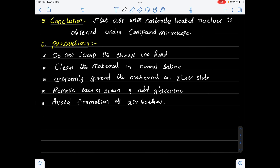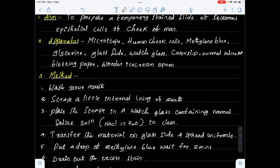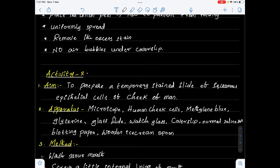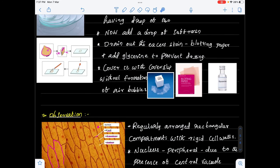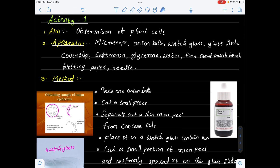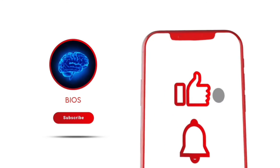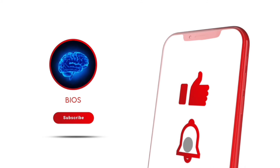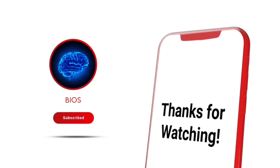So this is about the observation of human cheek cells and plant cells under the compound microscope.